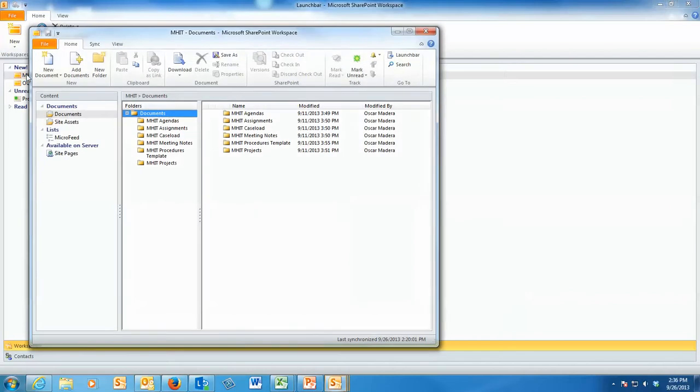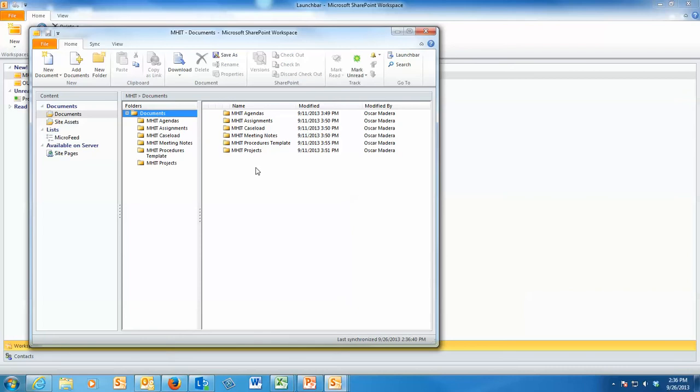They have their own personal structure in there for agendas, assignments, caseloads. There's lots of things that you can do in terms of organization. But you want to make sure that whenever you guys start putting files and folders into SharePoint, that you have a way of naming it that is consistent within your team. And whatever naming convention you use, make sure it's consistent so it's easier to read for everybody in the group.